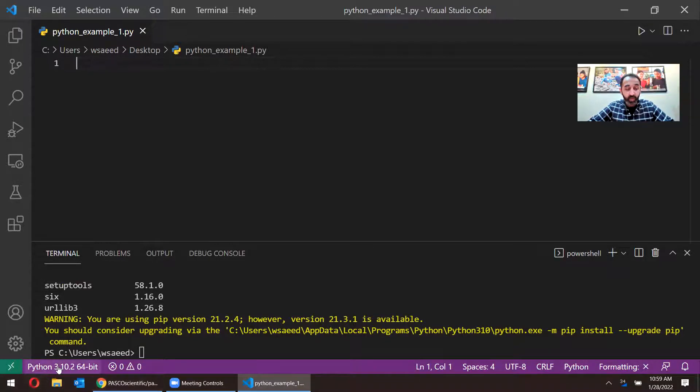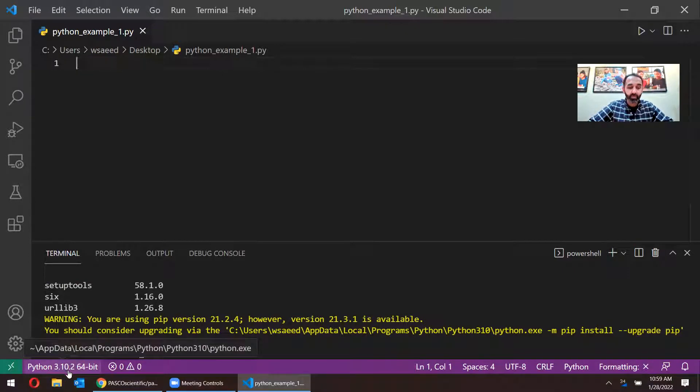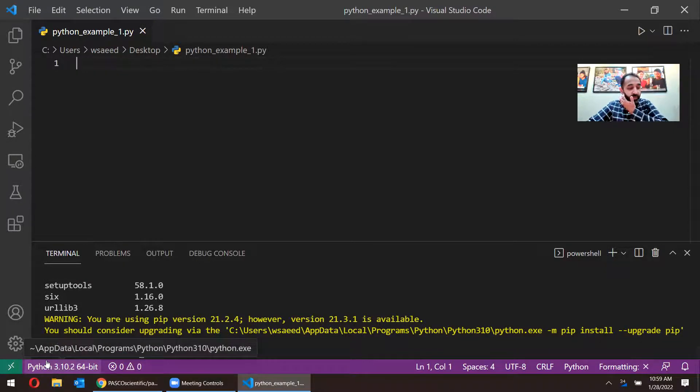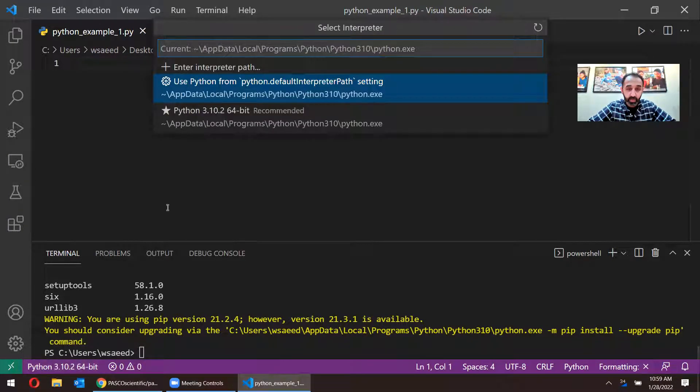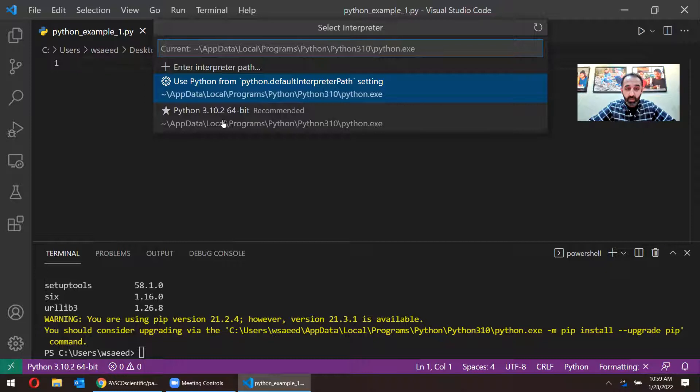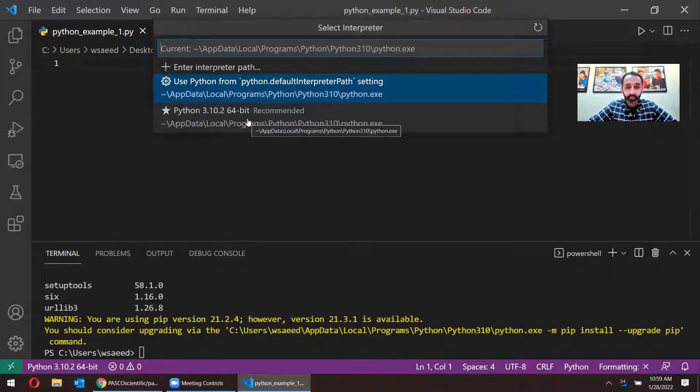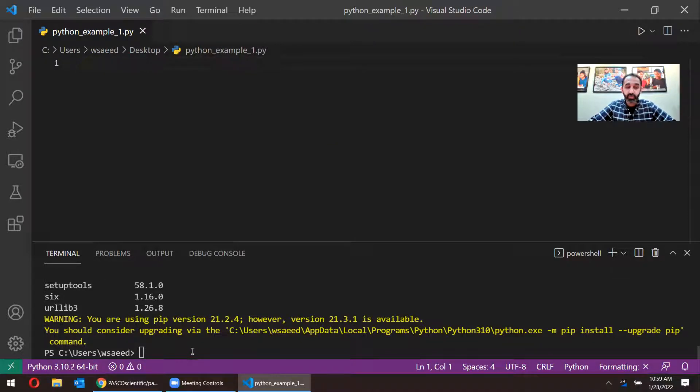And on the bottom left here, this is where it knows which Python version to install. If you have some kind of error here or it might say select Python interpreter, click on that button and then click on the 3.10 or whatever version you have on your computer. And that's the version that we're going to be using to run our code.